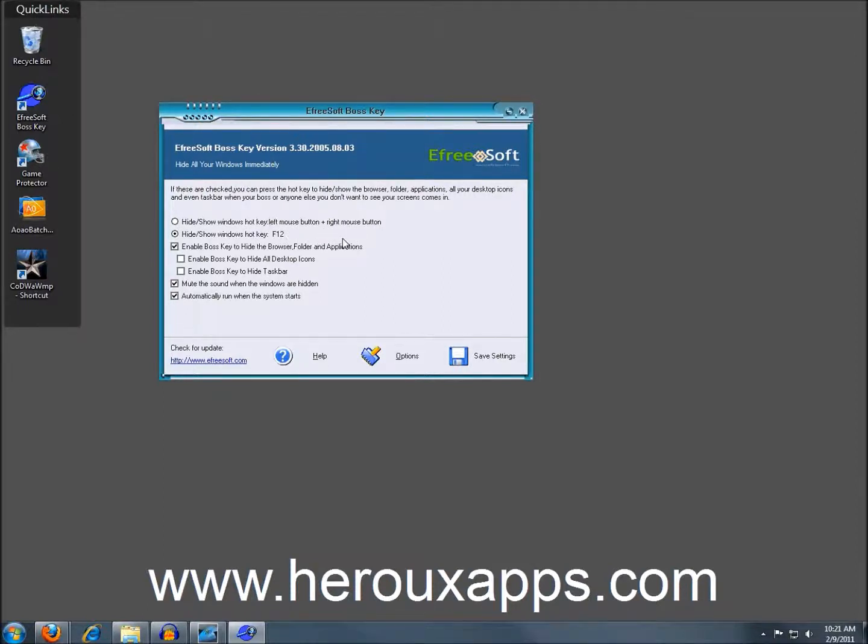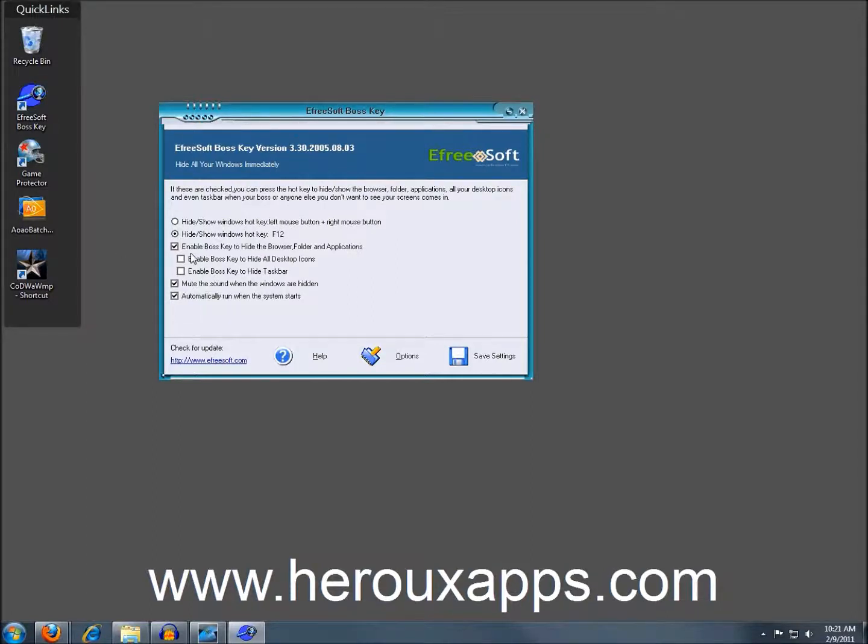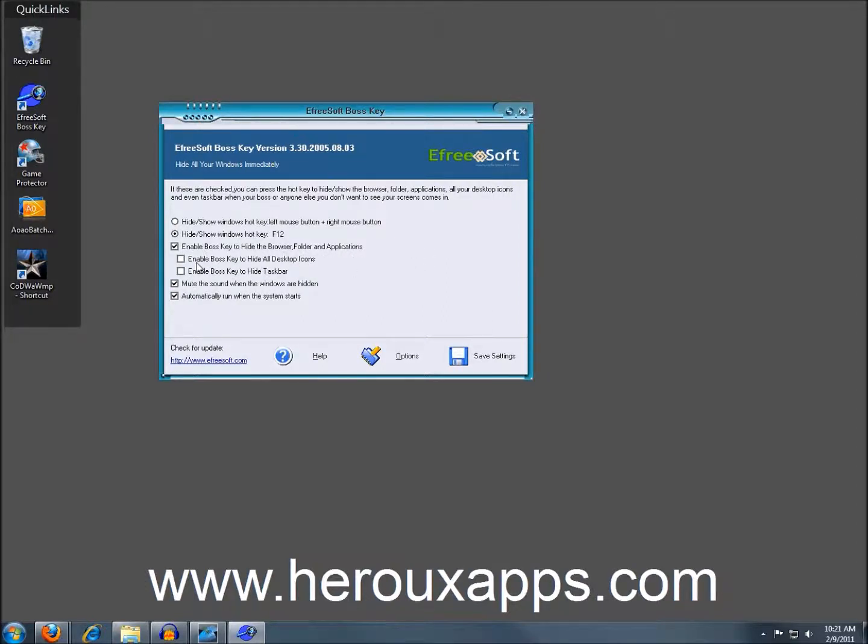So I've selected F12, and this one actually I've tried and it always works. And below are options to enable to hide the browser, the folder, and the applications. You can also enable the BossKey to hide all desktop icons if you wish.